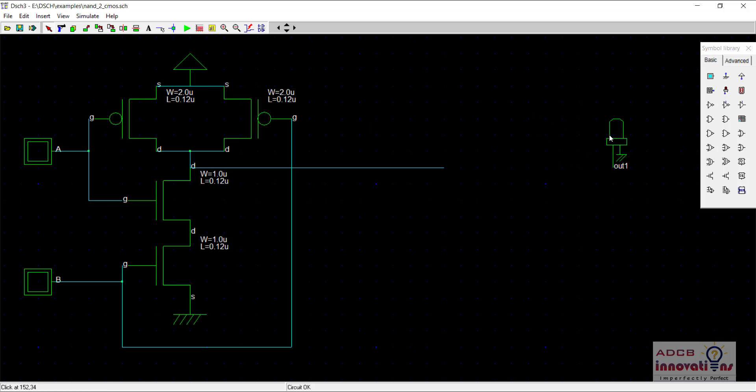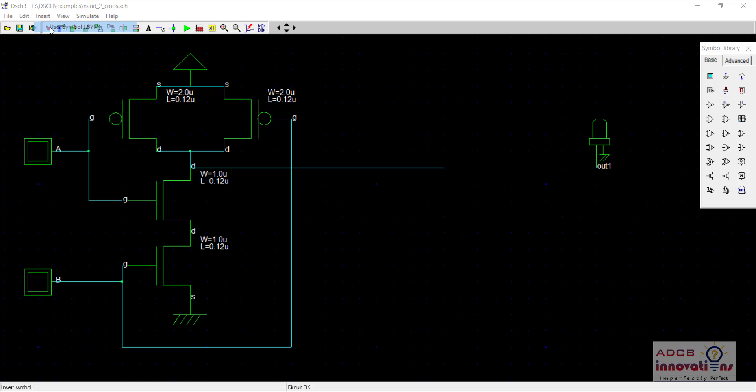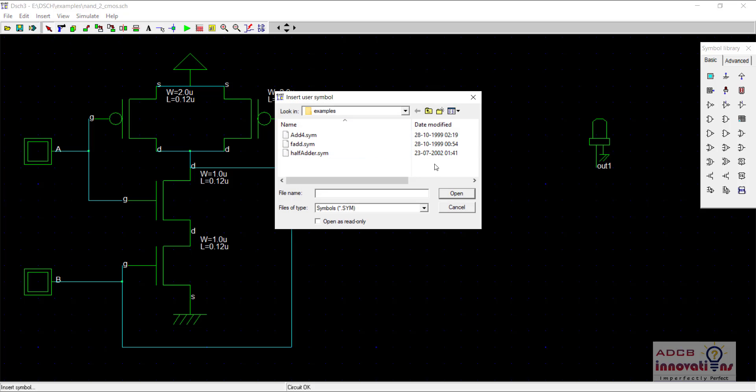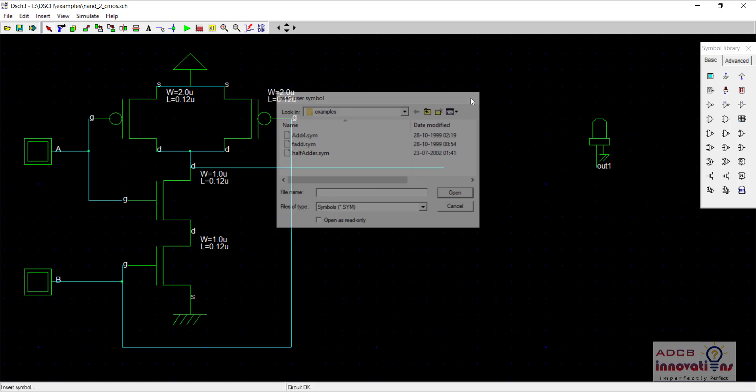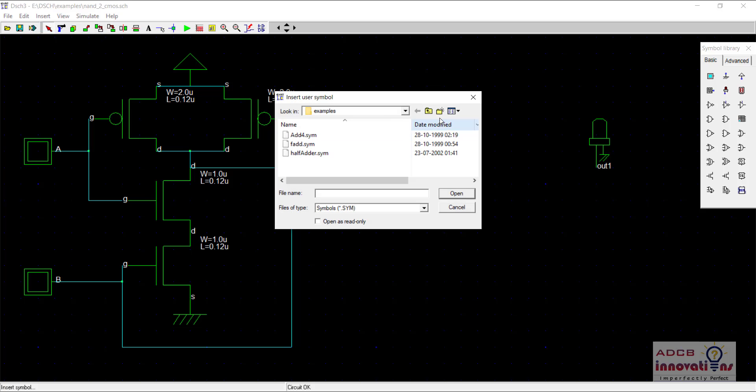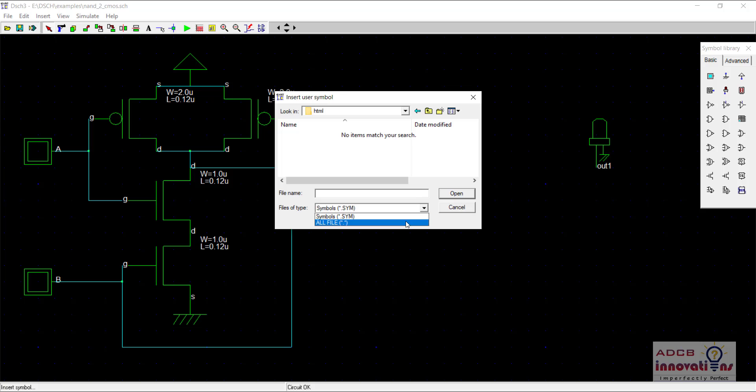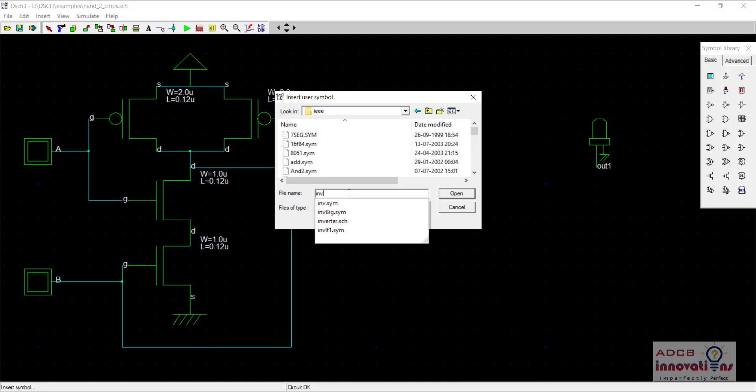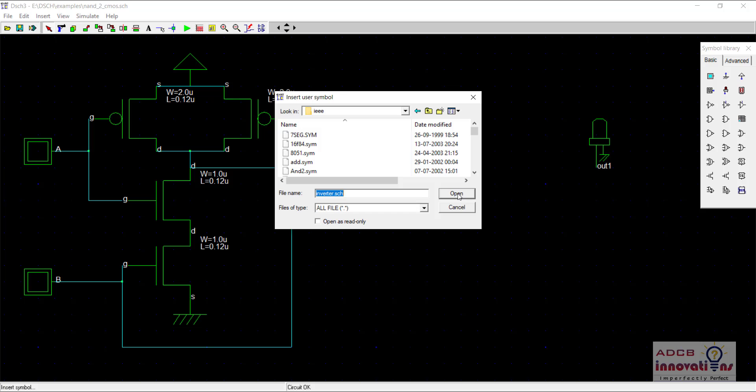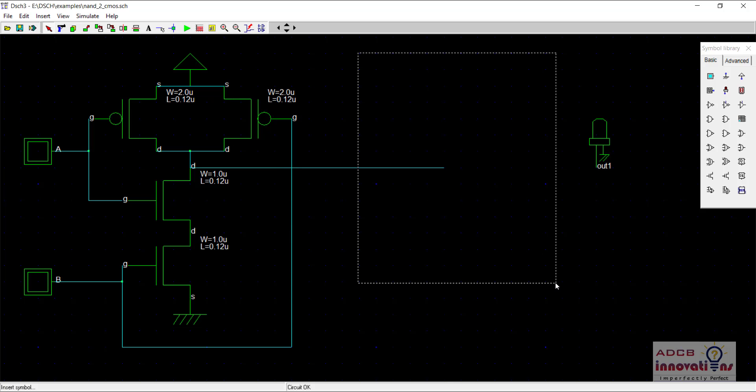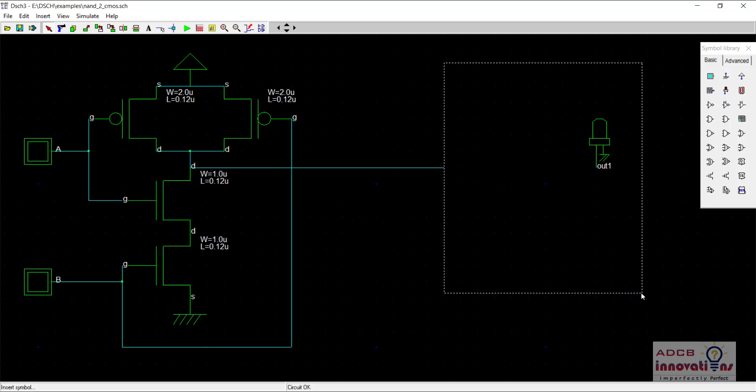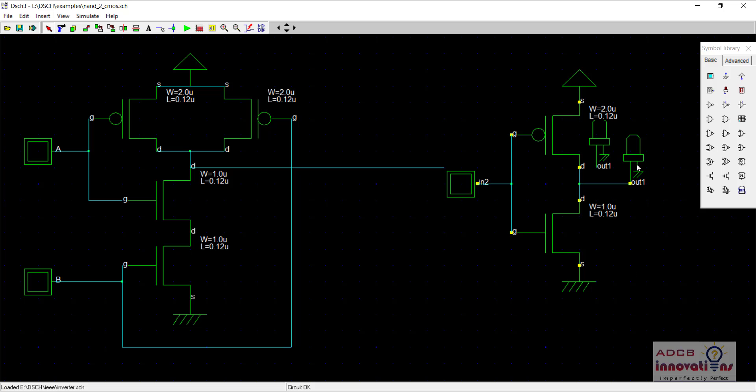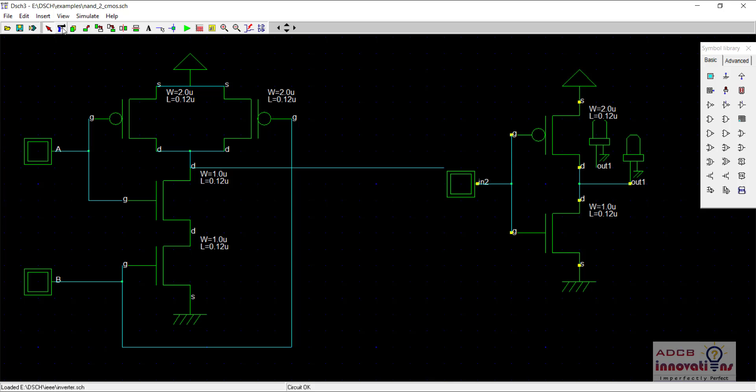So what I'm going to do is insert an inverter. For that just go to insert and select all files because we have not made a symbol for the inverter, and we're going to insert our CMOS inverter. Let's see if it allows us to insert the inverter and here is our inverter.